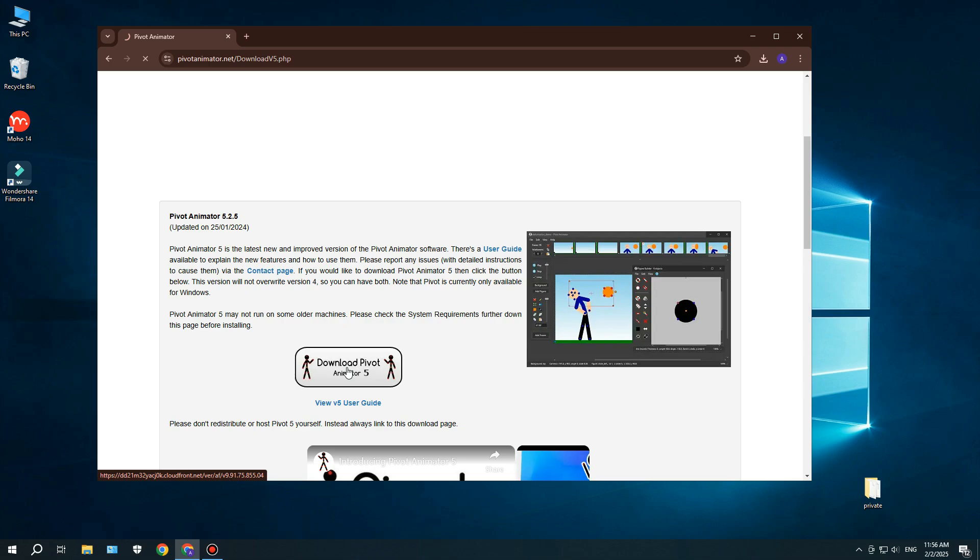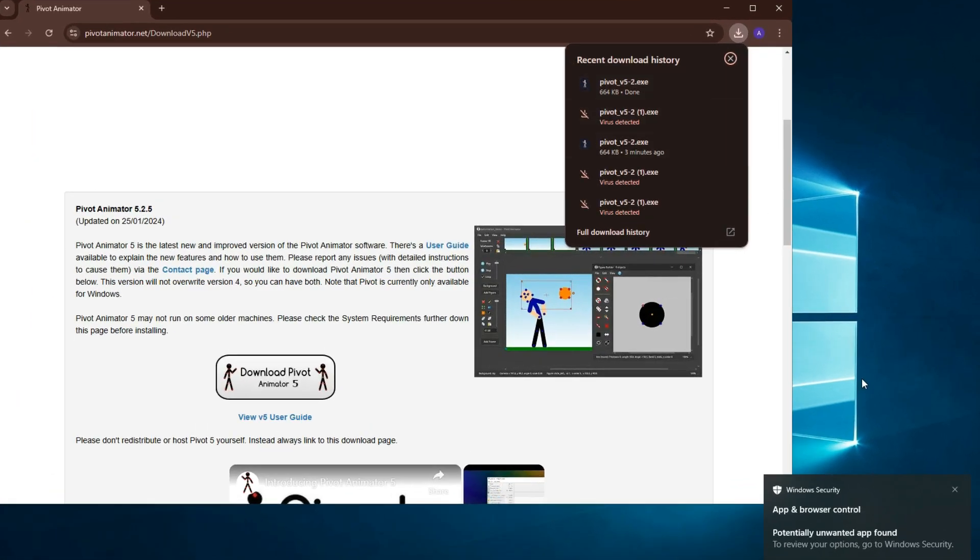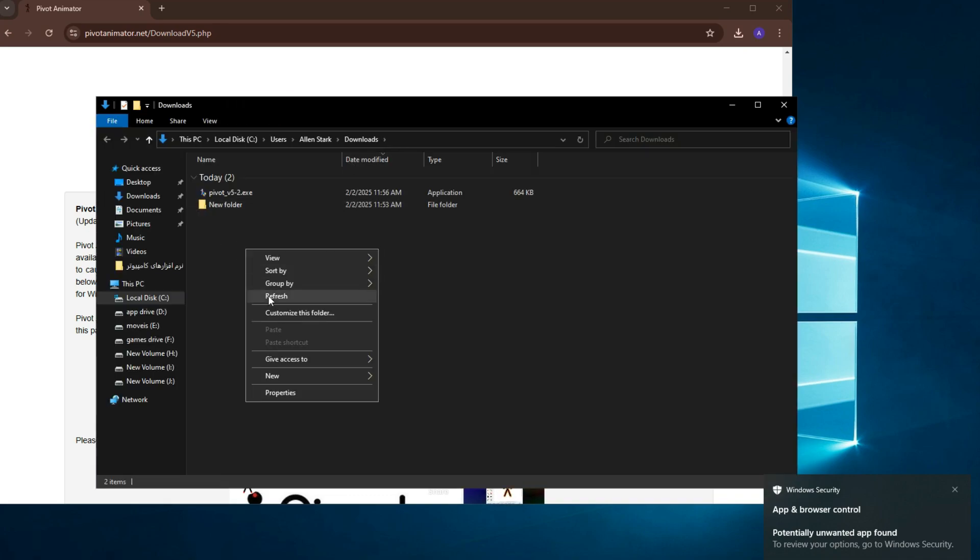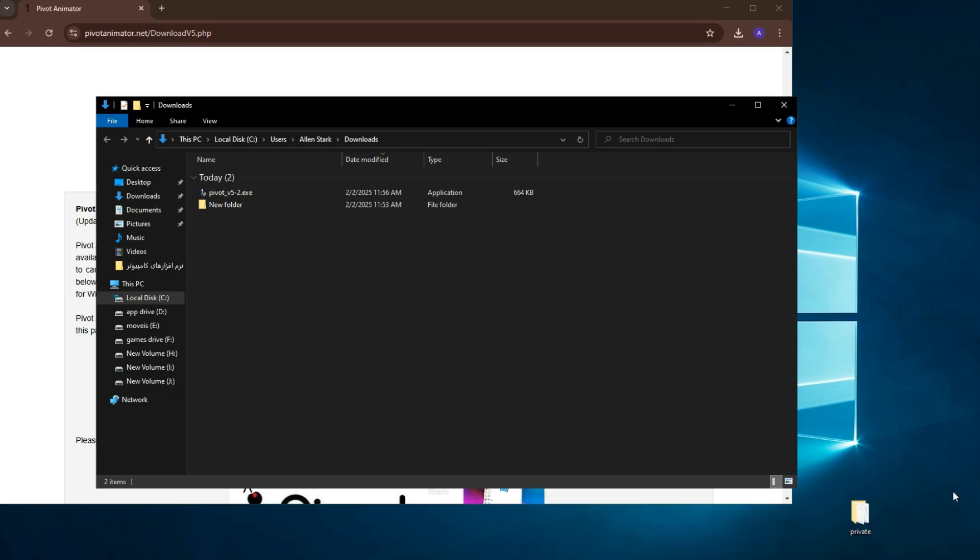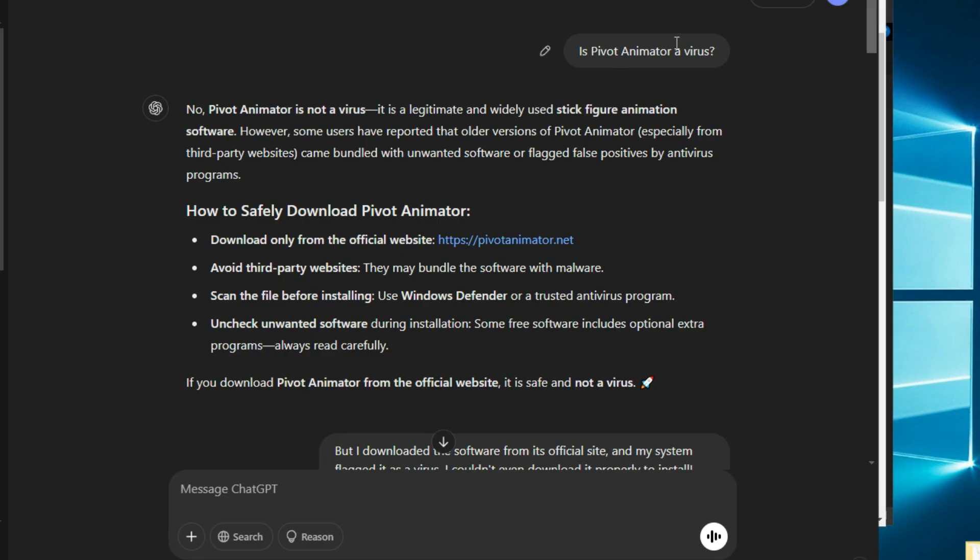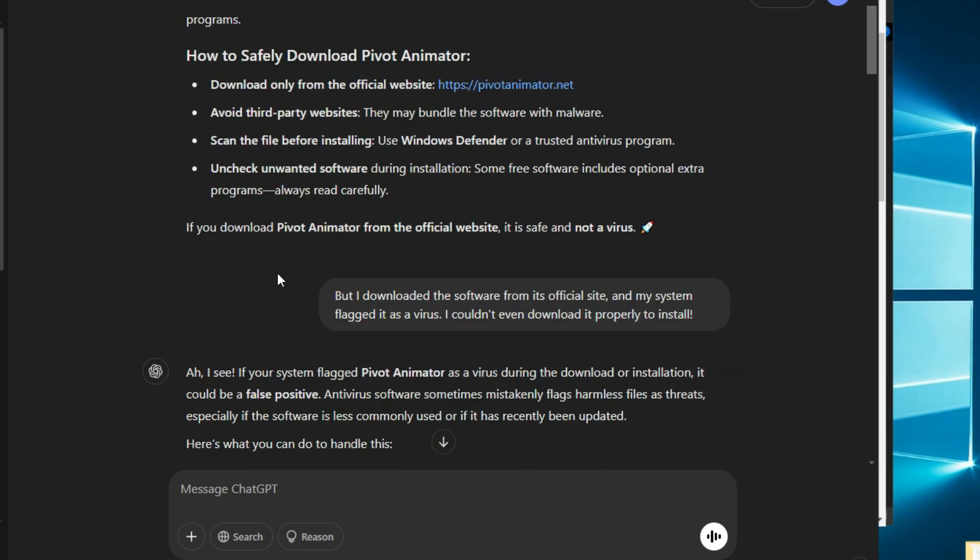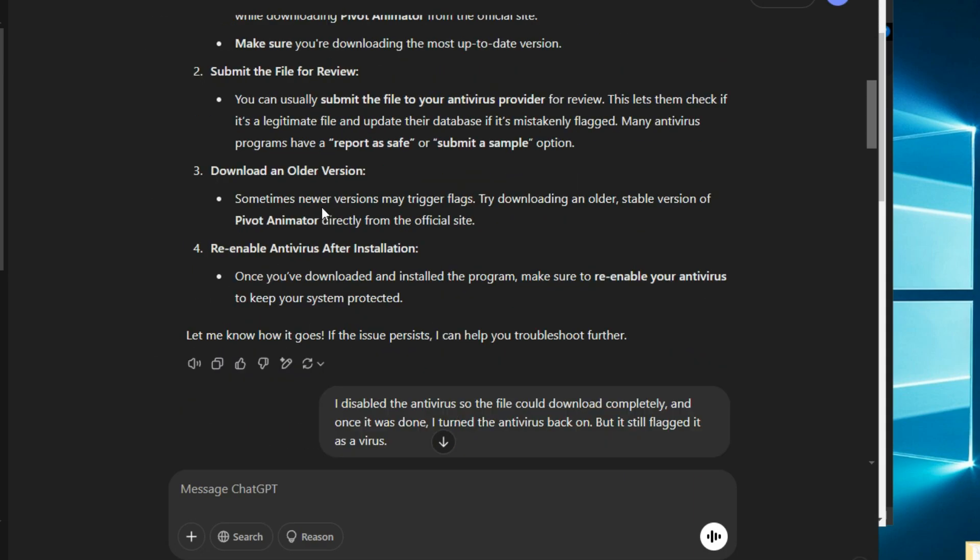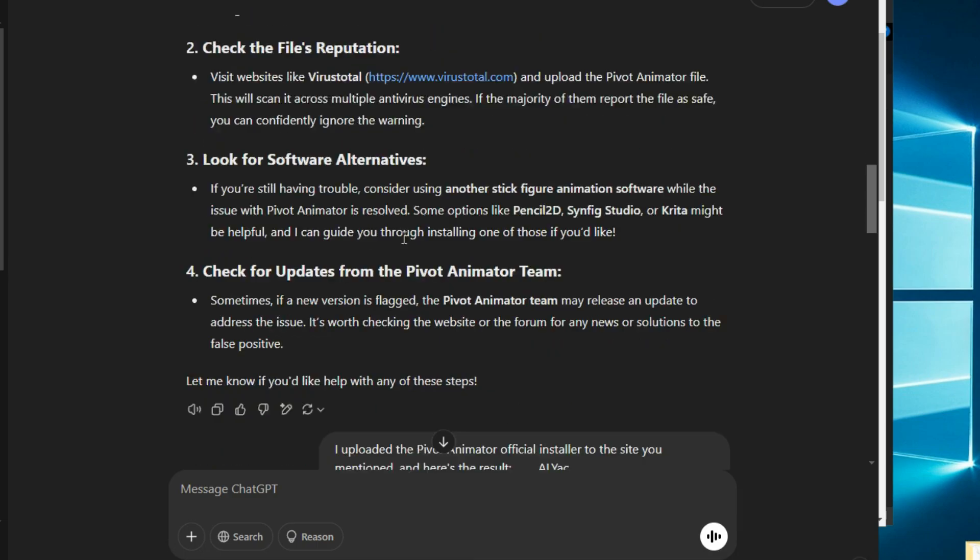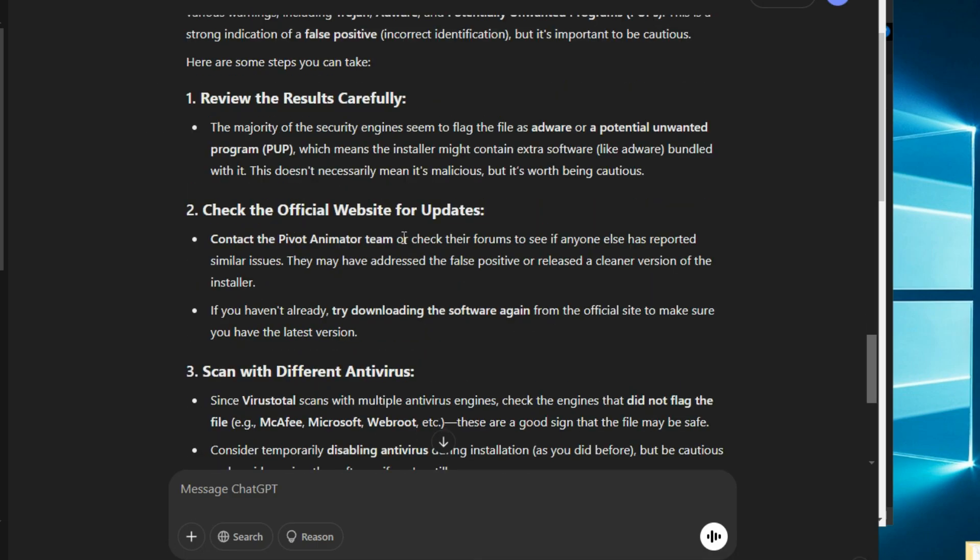So, I downloaded the file again, and this time, my antivirus didn't detect it as a virus. Instead, the app and browser control section just marked it as an unknown file. As you can see, it wasn't deleted or anything, but still, that's not enough to be sure, right? So, I did a little research and even asked ChatGPT about it. Turns out, Pivot Animator is completely free, and to make money, the developer includes some ads in the installer. That's likely why some antiviruses flag it.